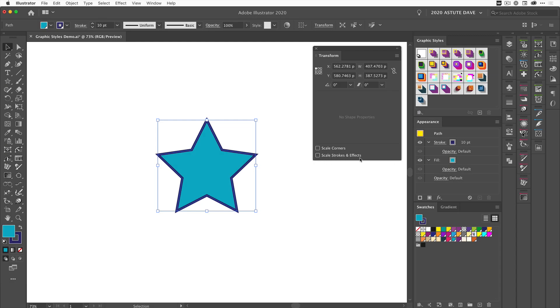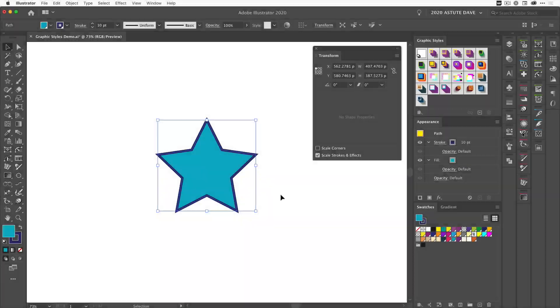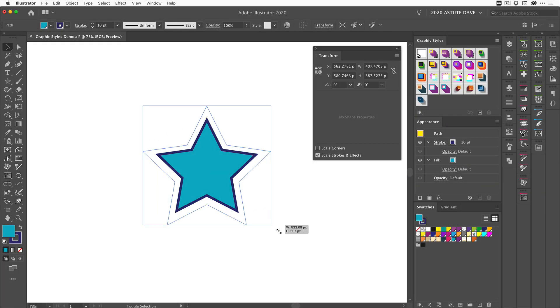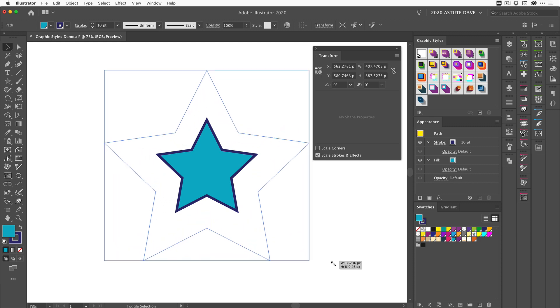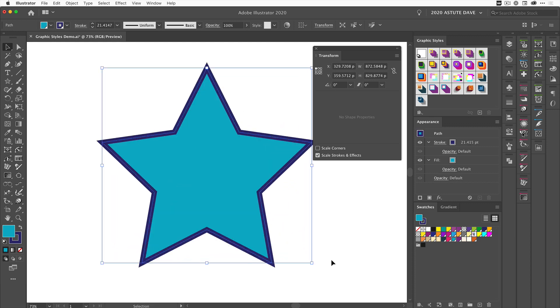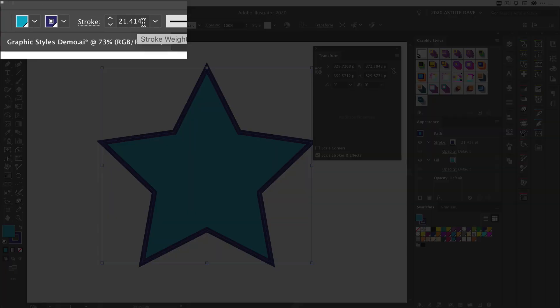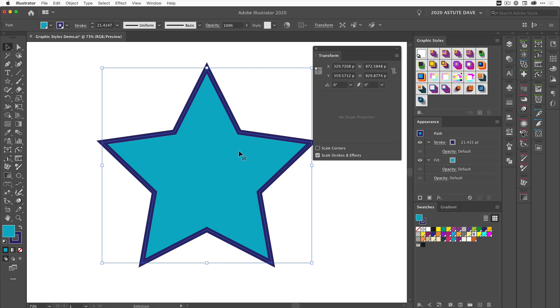But now let's click that option and resize the star—make it larger—and see what happens. If we come up here now, we can see that the stroke has actually increased in size because it scaled with the shape as we increased the shape's size. We can do this with graphic styles as well.